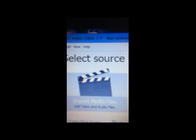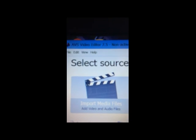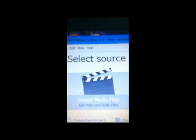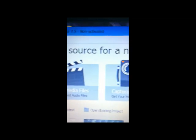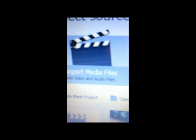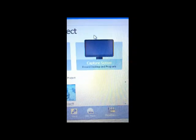So here's the editing program. Use video editor — right there, that's where you use it. Import, capture, put your screen.